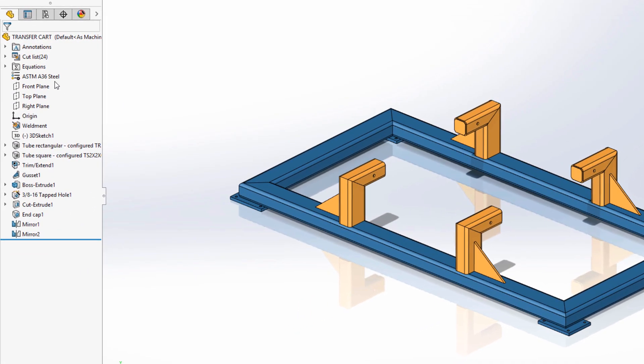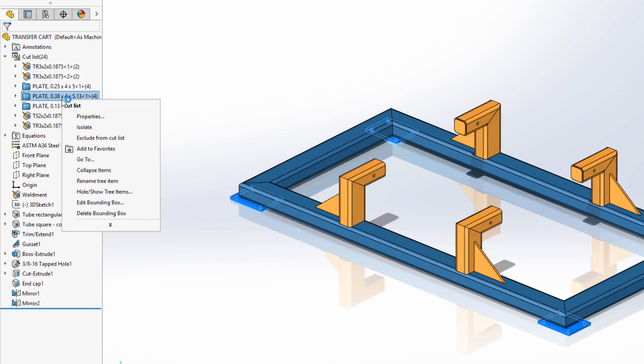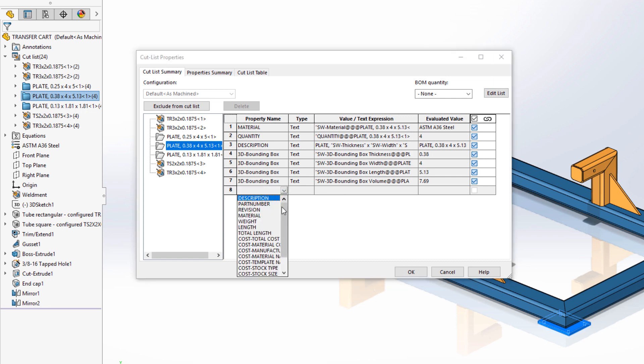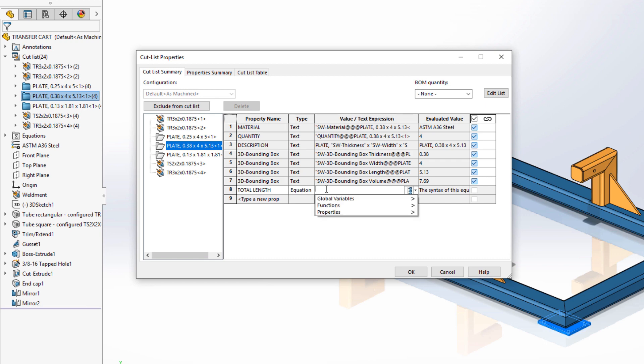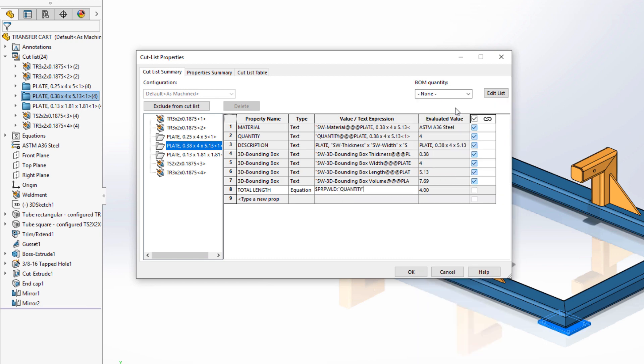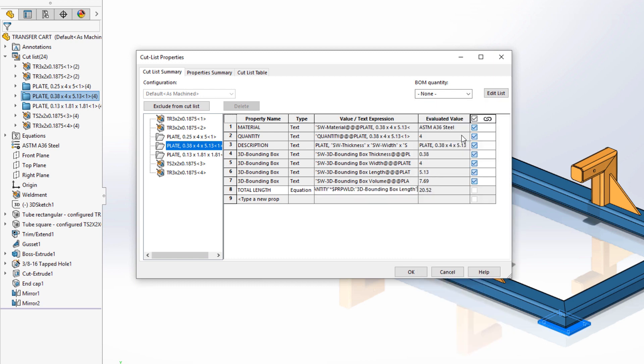Equations can be used in cutlist properties as well. The plate in this cutlist is used four times and we would like to know the total length of the plates together. Again define a property name, choose equations as a property type and for this calculation we want to multiply the quantity of plates and the plate length. Which results in a total length of 2052.